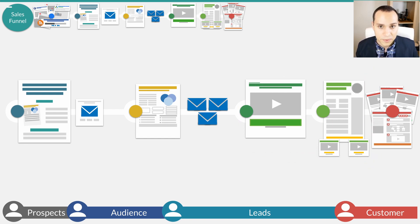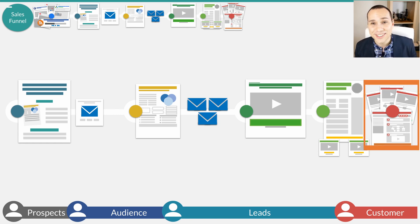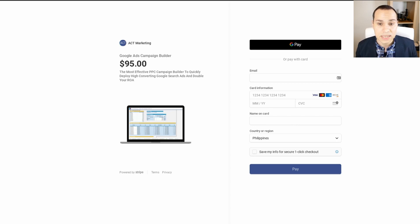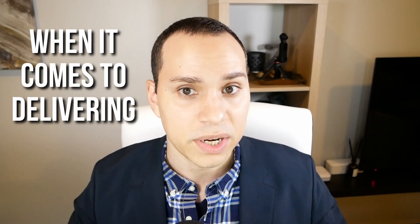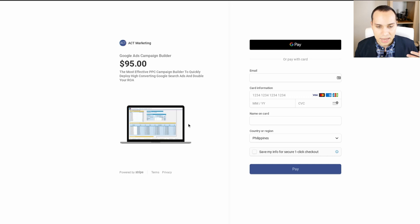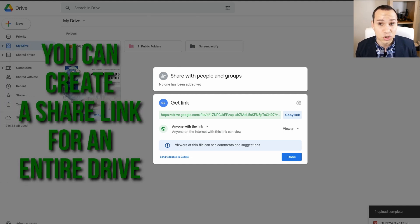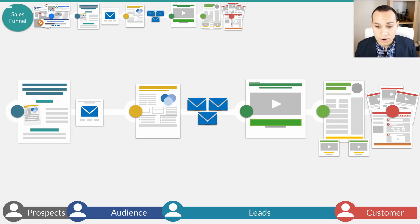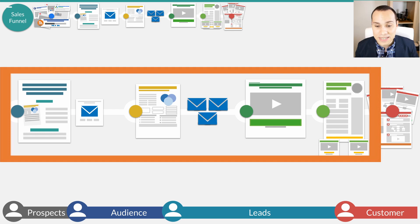Because this is a free funnel, we won't have upsells. When it comes to delivering your products, once someone checks out on Stripe, you'll have to manually sign them up for any membership software or manually follow up via email. If you're selling digital products like videos and Excel sheets, you can create a Google Drive share link for an entire folder and have a confirmation message pop up after checkout giving them that download link. For physical products, you'll need to collect shipping information and manually confirm the order.